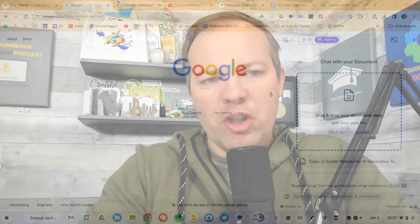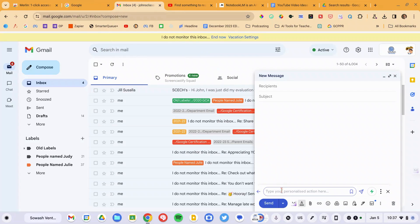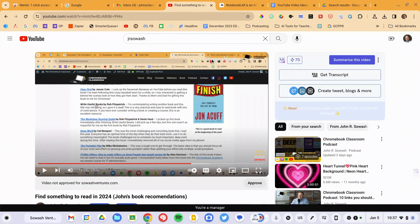Merlin also integrates with popular Google products like Gmail and YouTube. Once you install Merlin, you'll get a little icon in your Gmail toolbar, which will allow you to ask Merlin to reply to an email or generate a message for you. You can also go to a YouTube video and ask Merlin to generate a transcript or create a summary of that video. Merlin is a really versatile tool — something I think teachers could leverage to work more efficiently.